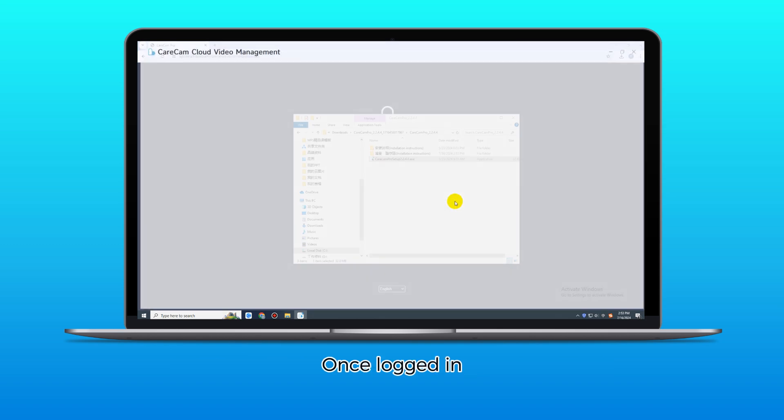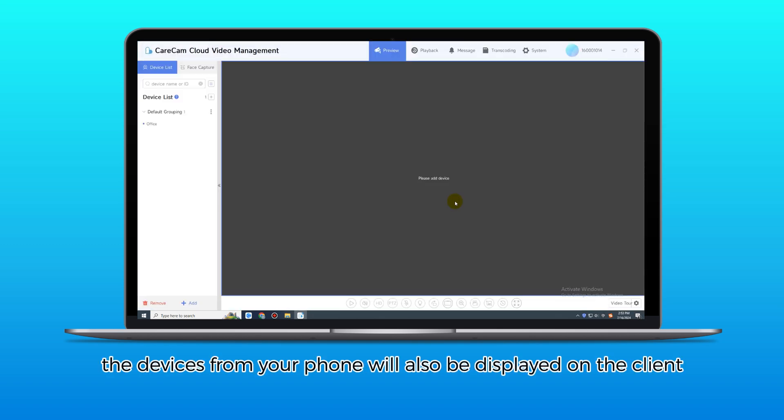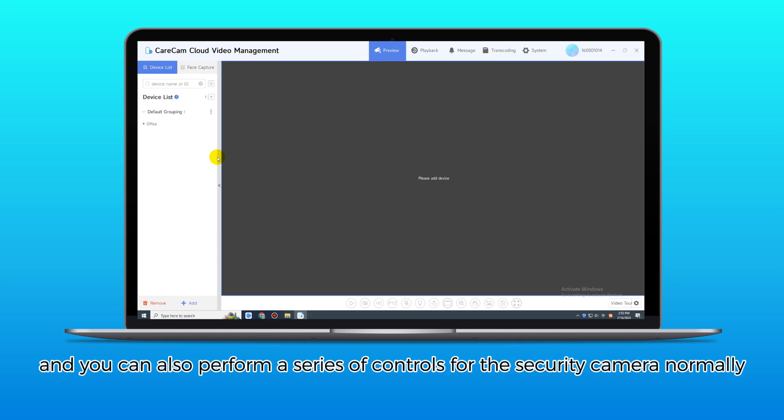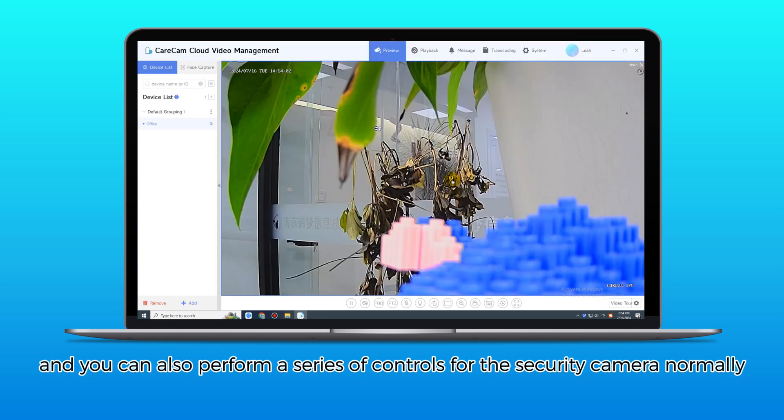Once logged in, the devices from your phone will also be displayed on the client, and you can perform a series of controls for the security camera normally.